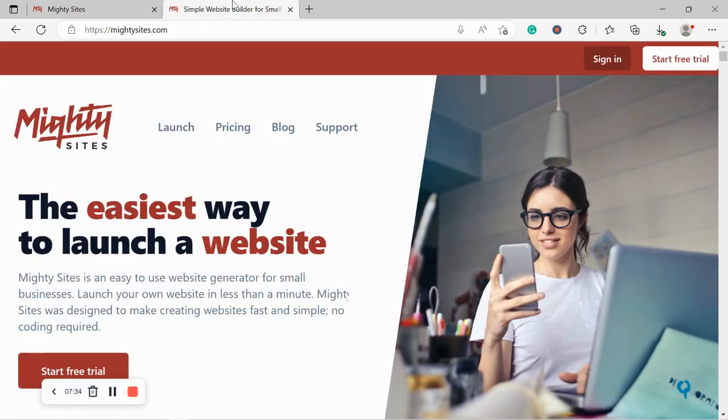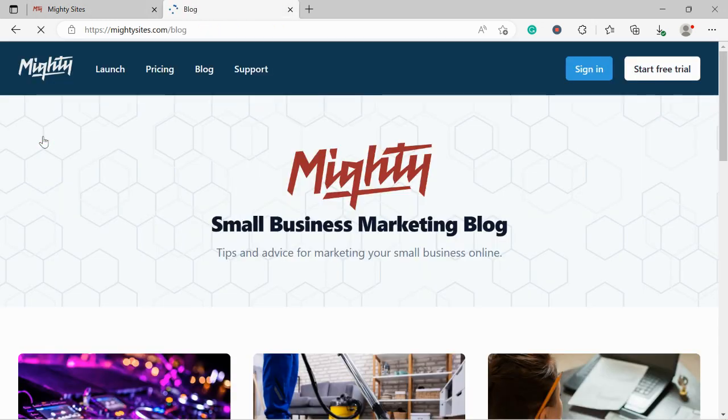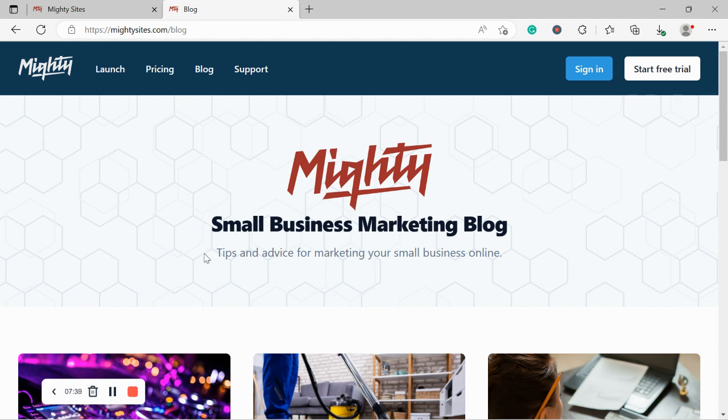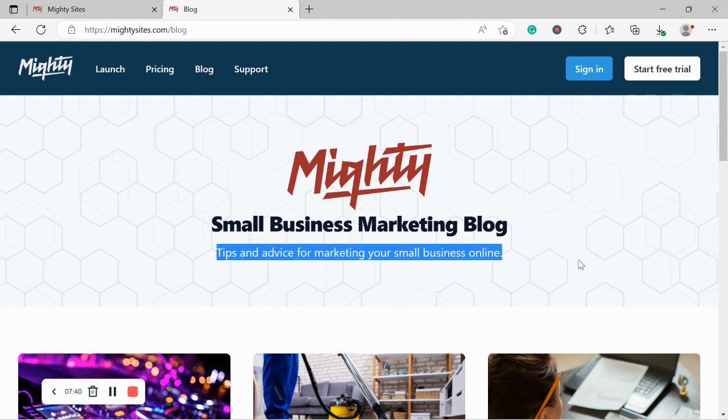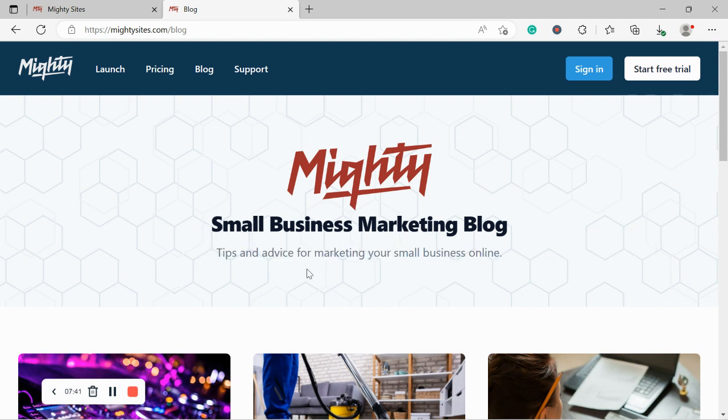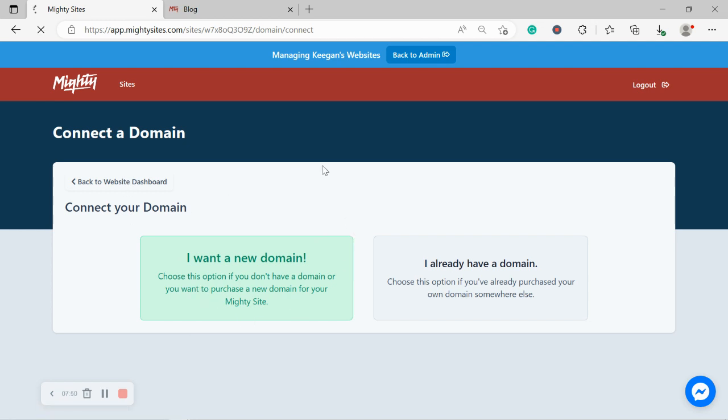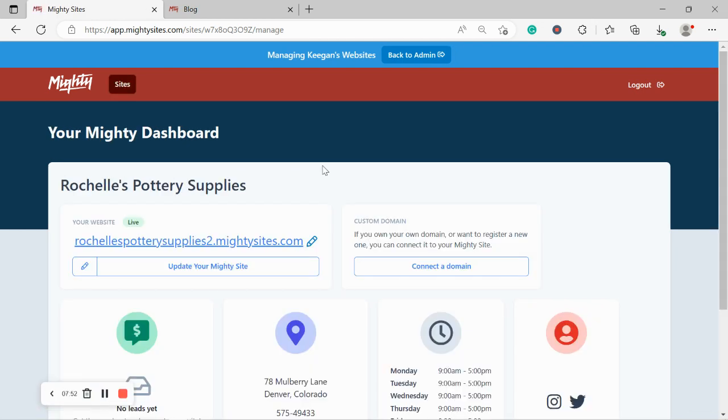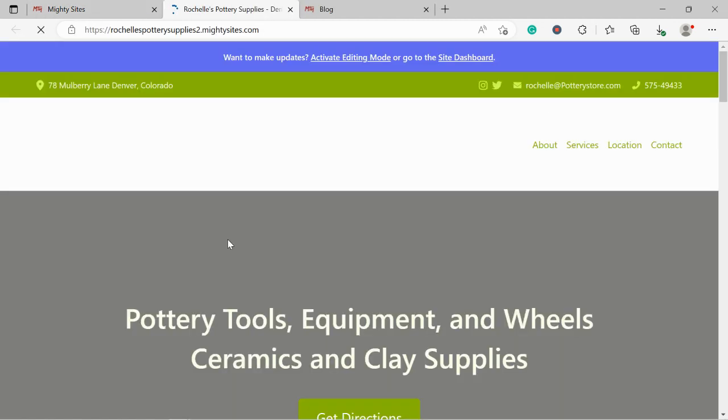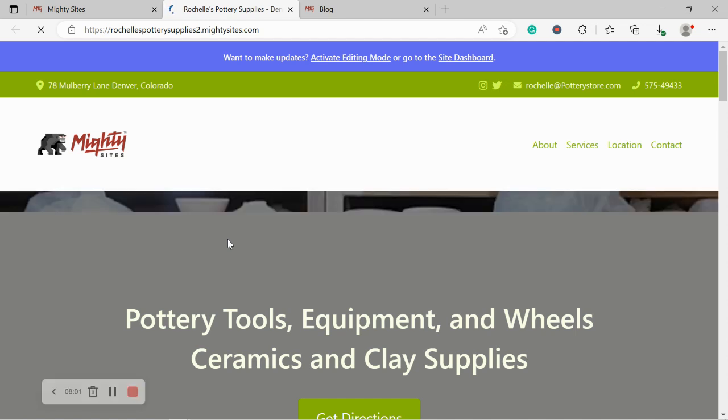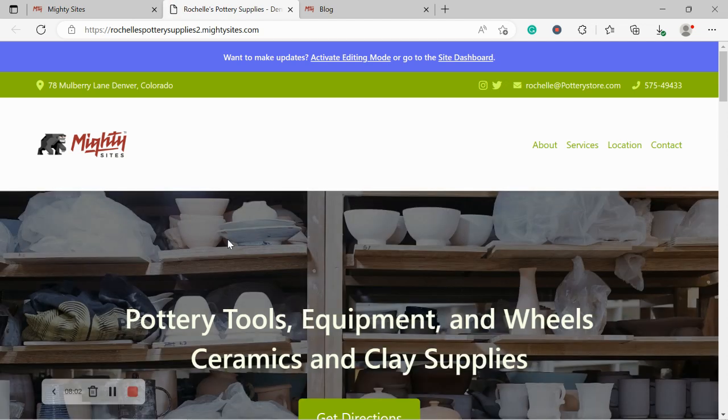If you're struggling we do have a blog post over on our website www.mightysites.com as well as some great tips and advice for marketing your small business online. Now I'm really excited to let you know if you don't have a custom domain yet all you need to do is click on I want a new domain and you can now purchase your domain through the Mighty Sites platform. Super exciting. We're really excited to introduce that feature and make it even easier for you to launch a website for your pottery store.